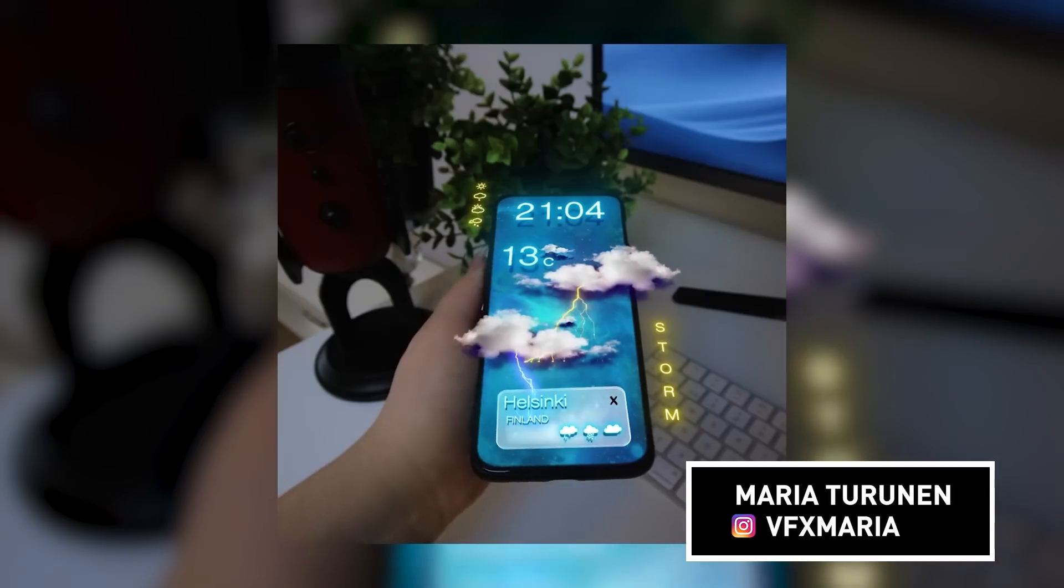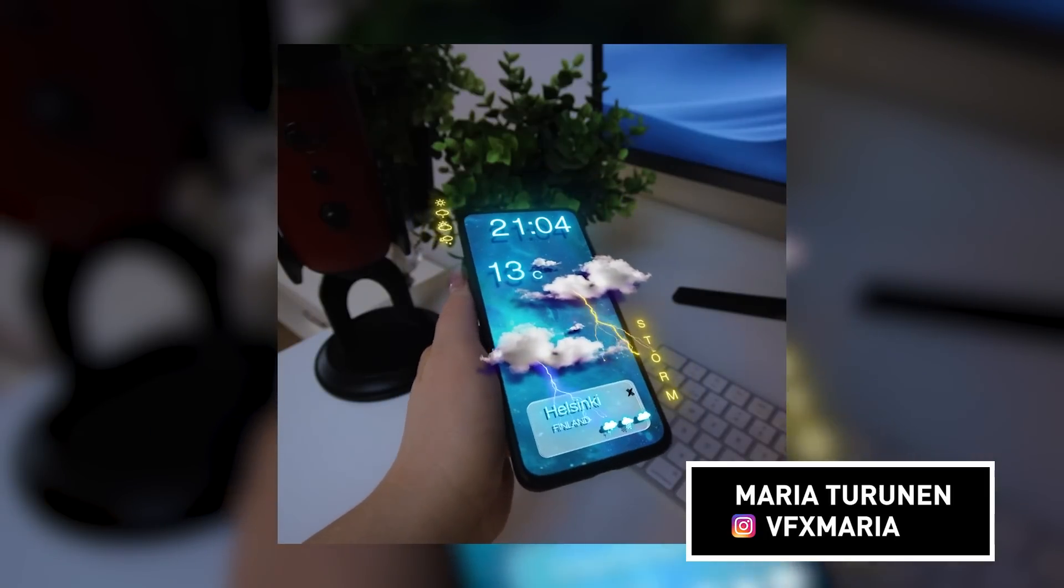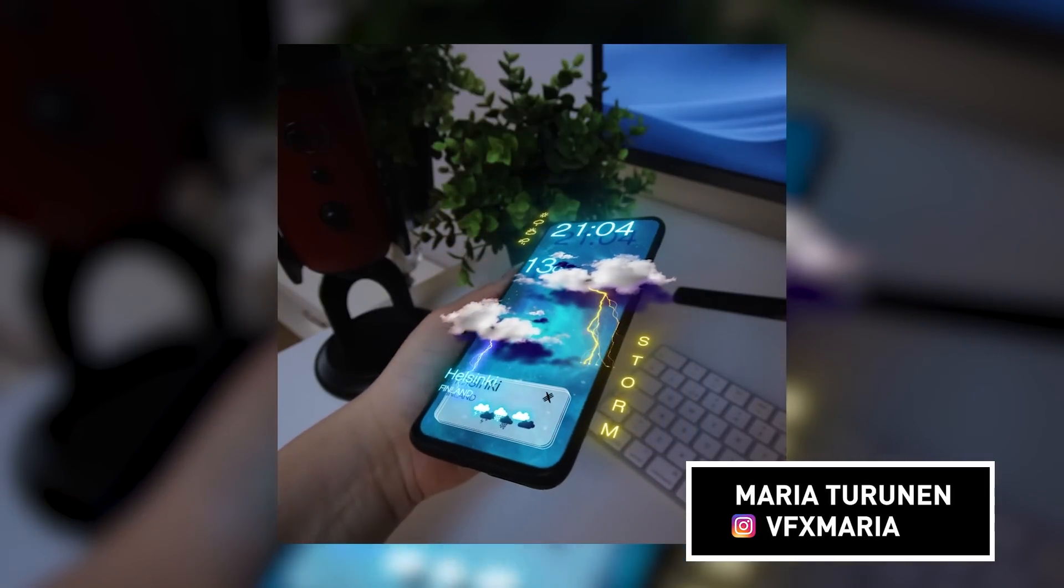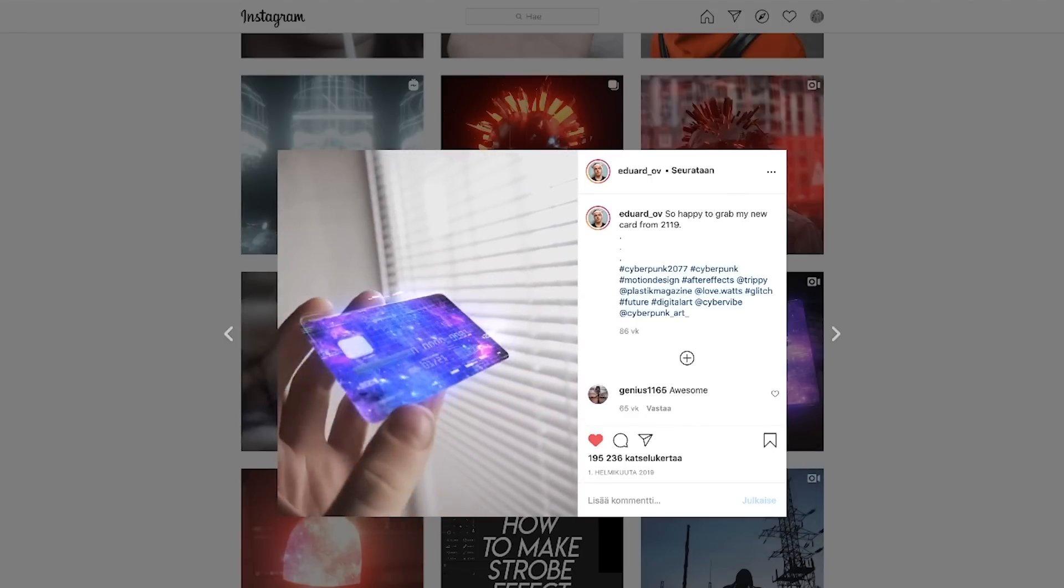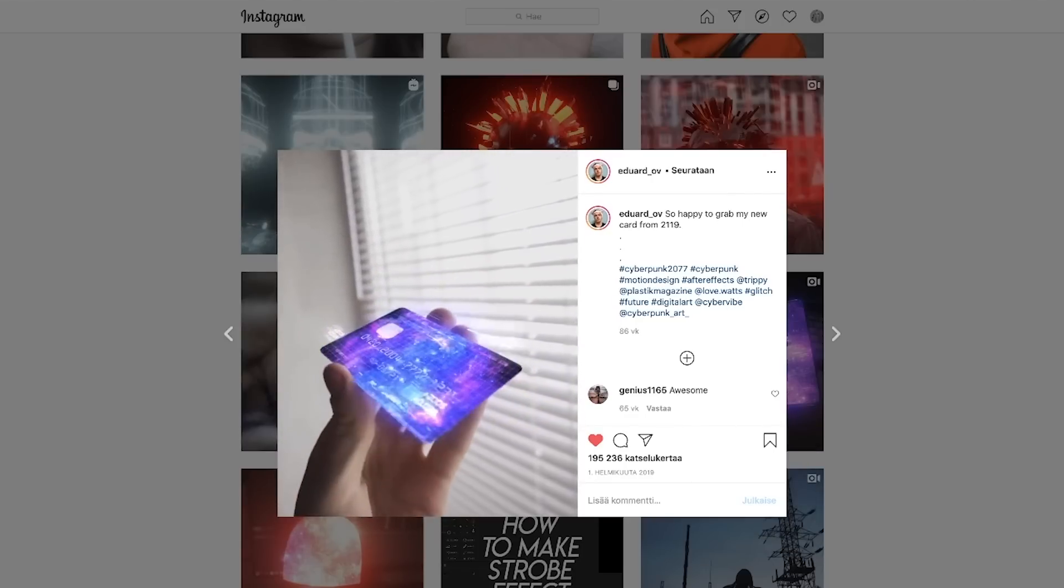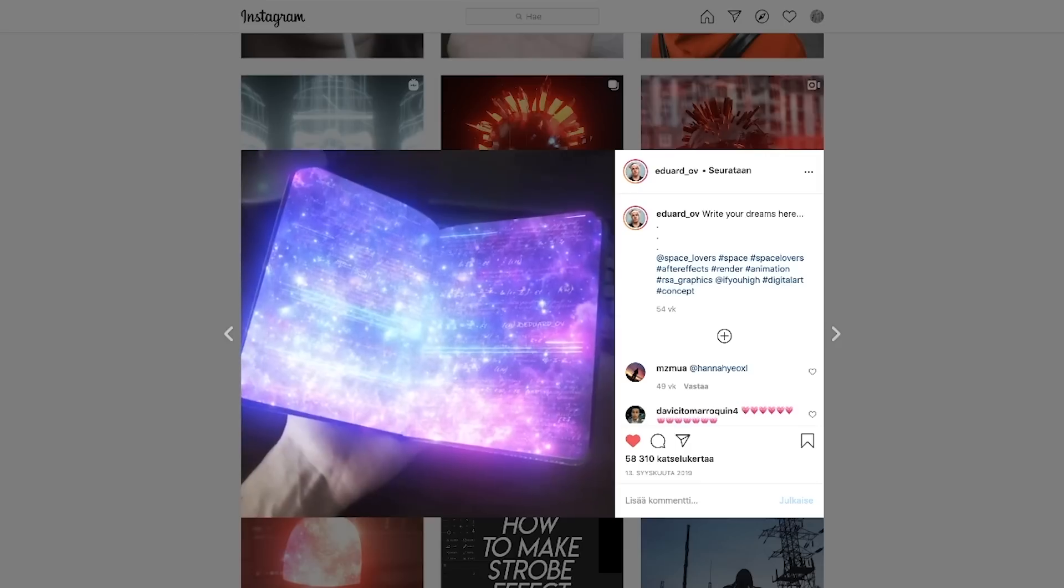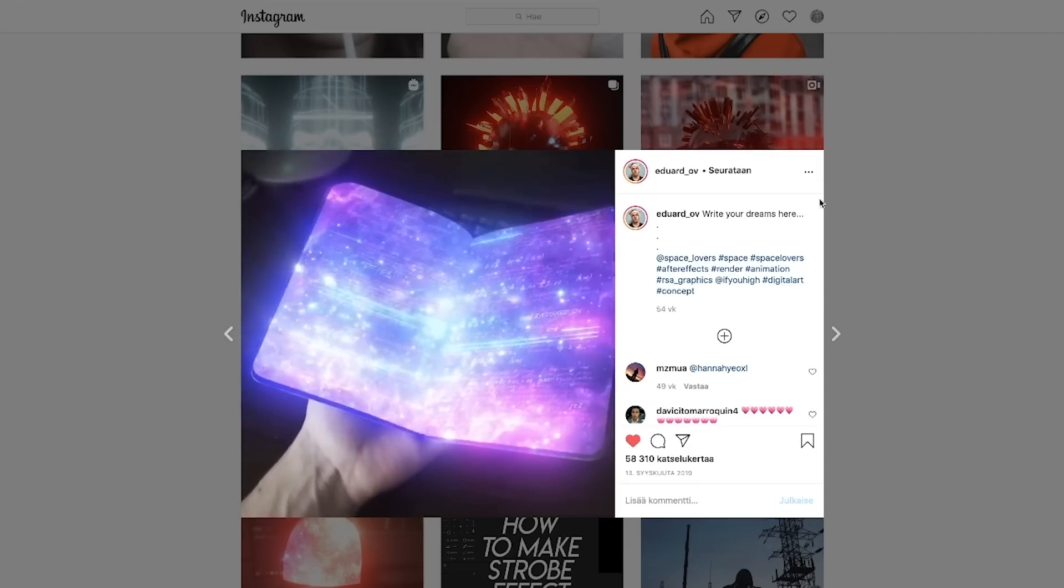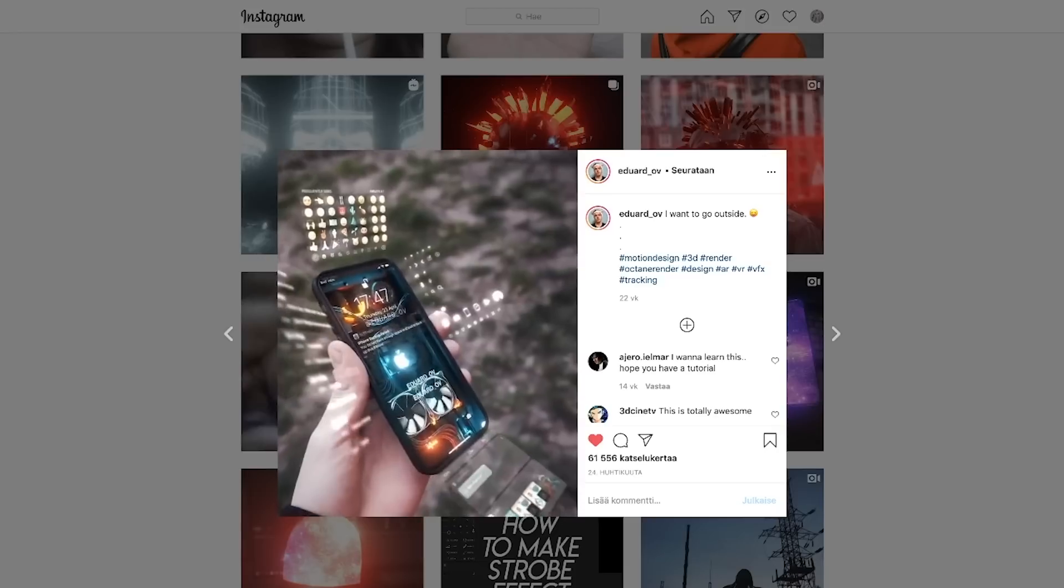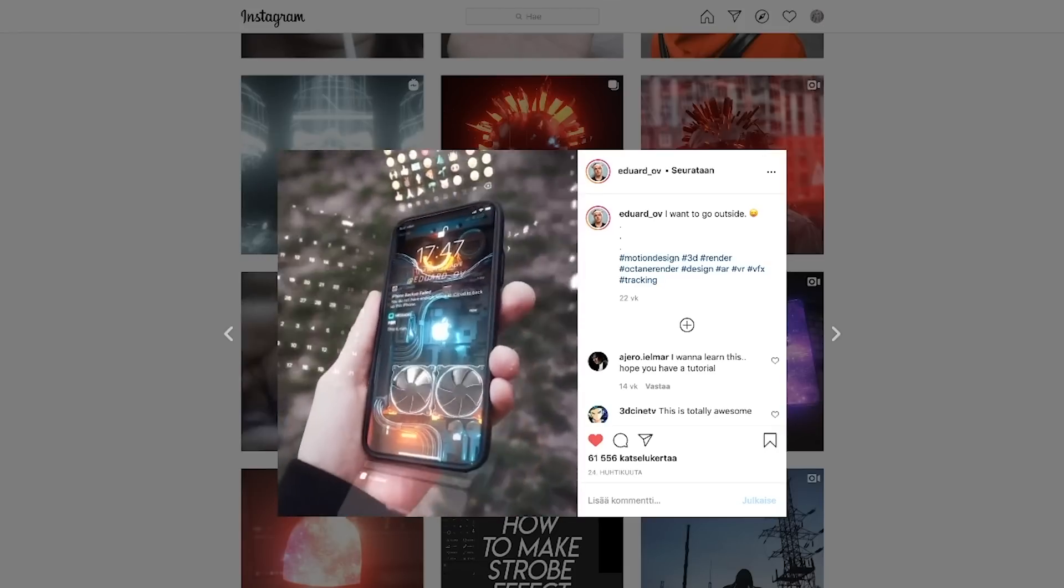Alright guys, it's time for the tutorial. Remember, just add VFX Maria on Instagram real quick. Alright, Maria, the floor is yours. Hi, everyone. My name is Maria Torunen, and today we're going to learn this cool augmented reality style effect inside After Effects. So in this piece, I got inspiration from this amazing artist, Eduard Ovi. So if you don't follow him yet, go follow him right away. He's crazy talented. But without further ado, let's get started.